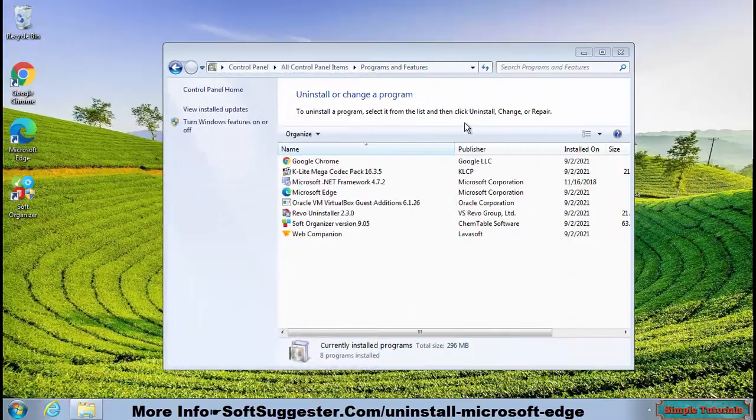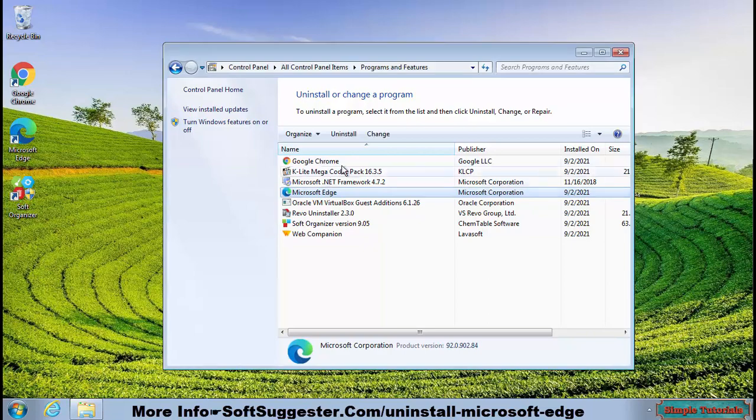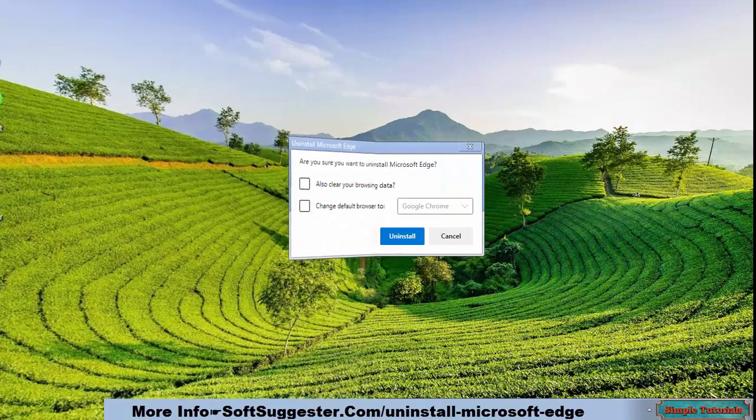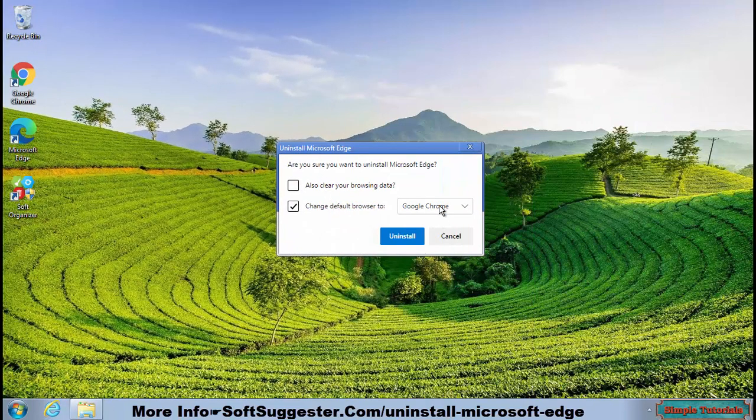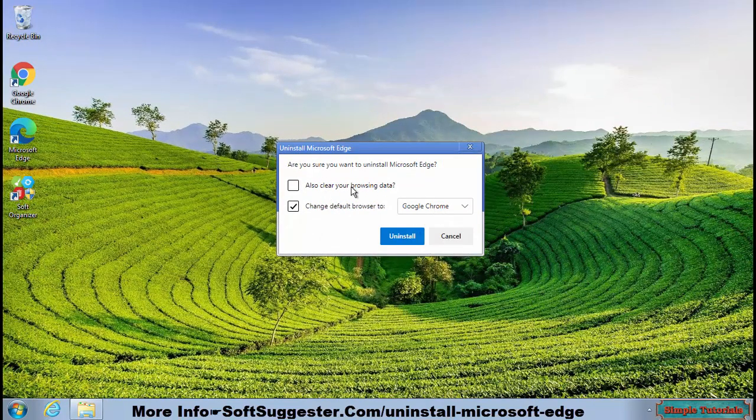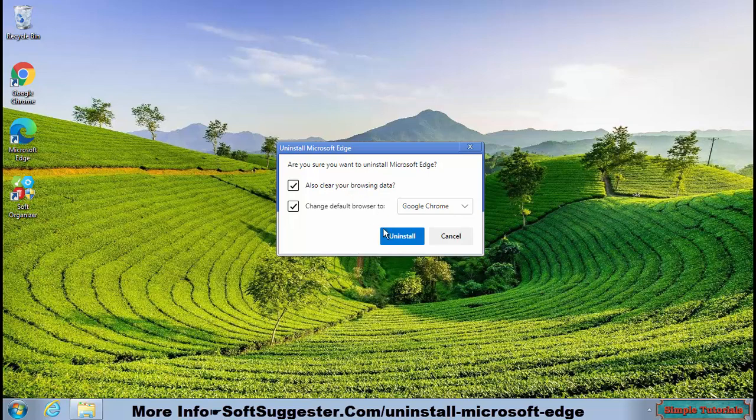Highlight Microsoft Edge and click on Uninstall. From the drop down menu, choose your favorite web browser to be as the default browser and check mark both options and click Uninstall.